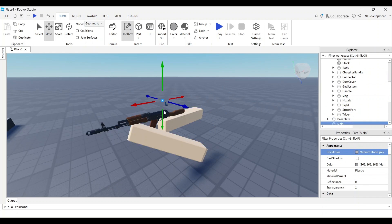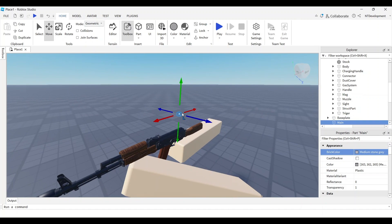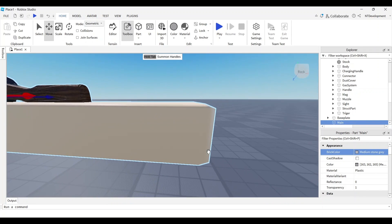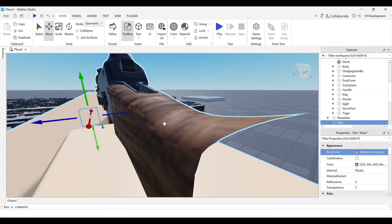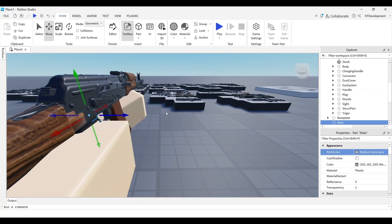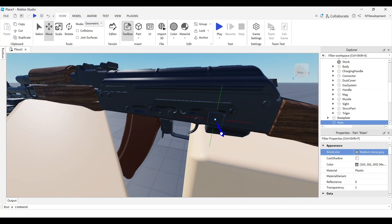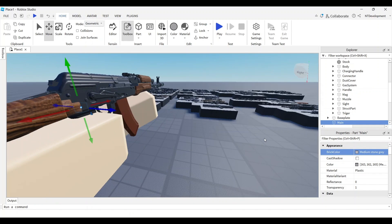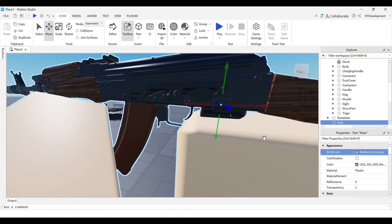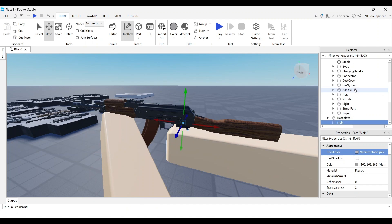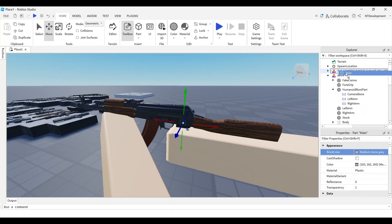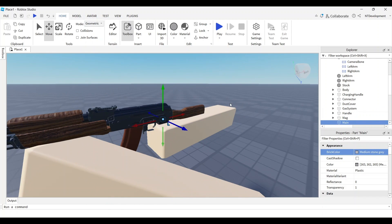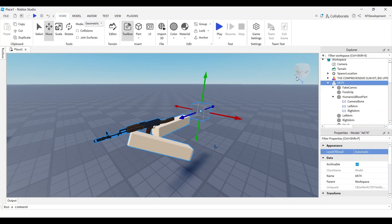I'll move the main part somewhere right around the handle, inside of the gun, maybe right about here. It doesn't really matter that much but I think that's good. I'll move it into our view model and now we can start building our rig.